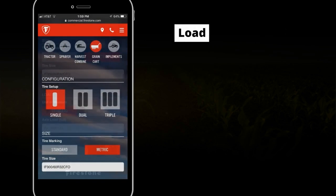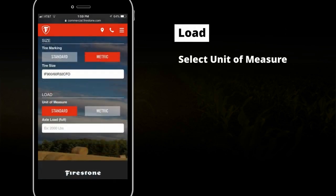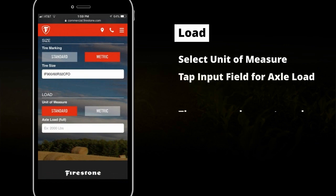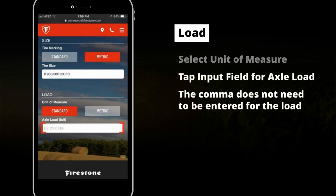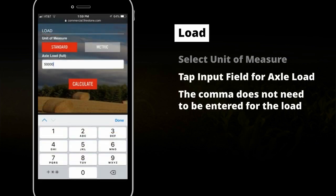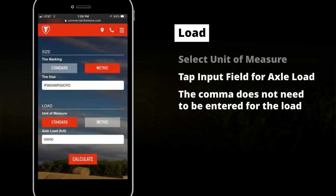Now select the unit of measure for the load — standard, which is in pounds, or metric, which is in kilograms — depending on the axle load on the equipment. In this case we will select standard. Then tap on the input field for axle load, input 50,000, and tap the calculate button.